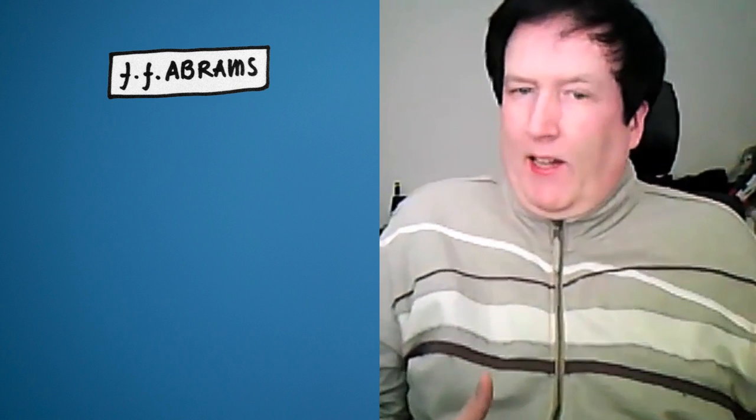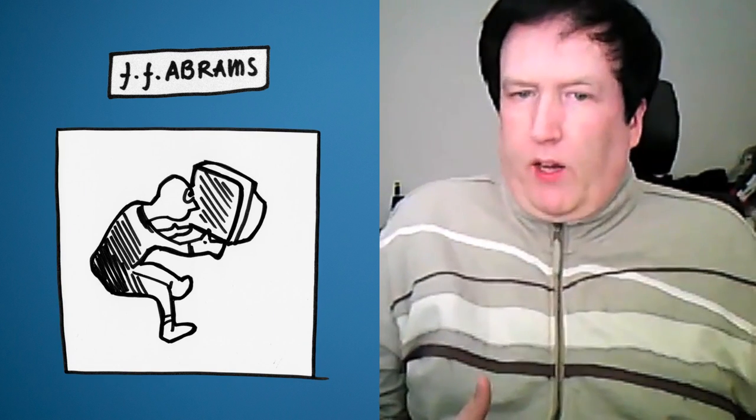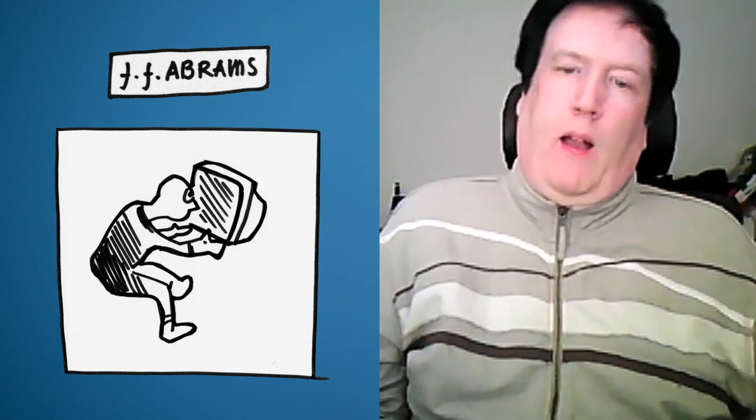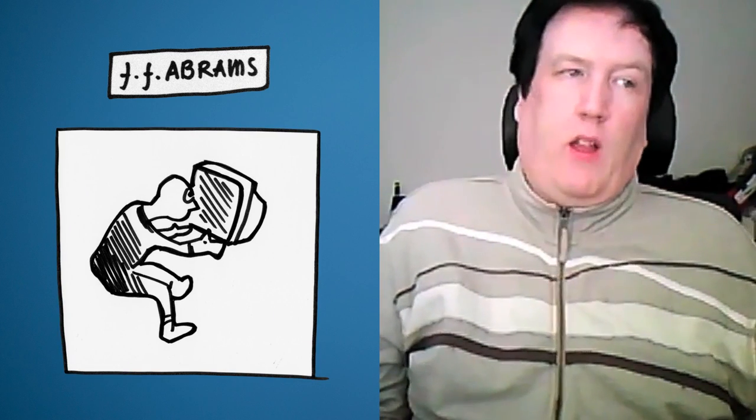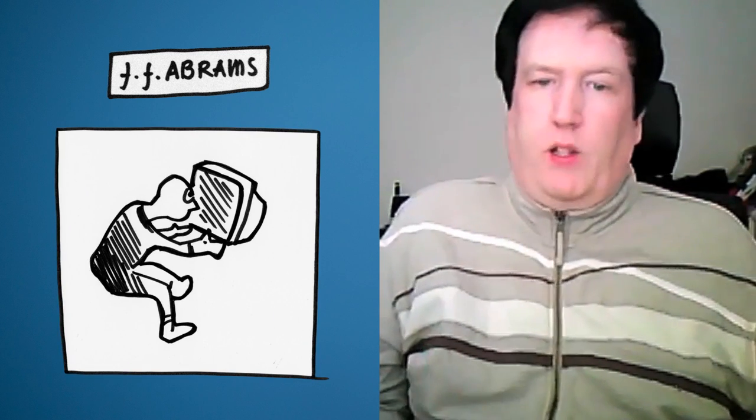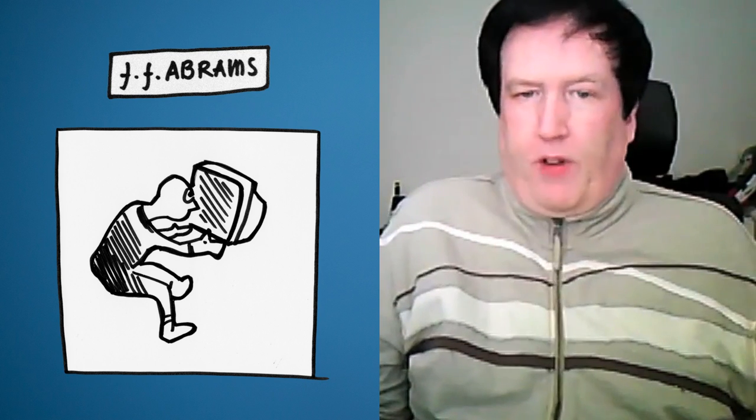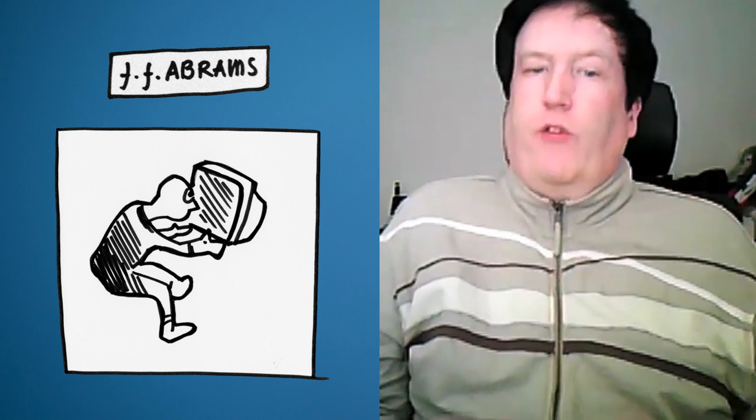The other big thing that you need to do, and JJ Abrams uses this expression, is it's very important for him to get an audience to want to lean in to the screen. And that's something that goes all the way back to storytelling around a campfire for centuries.